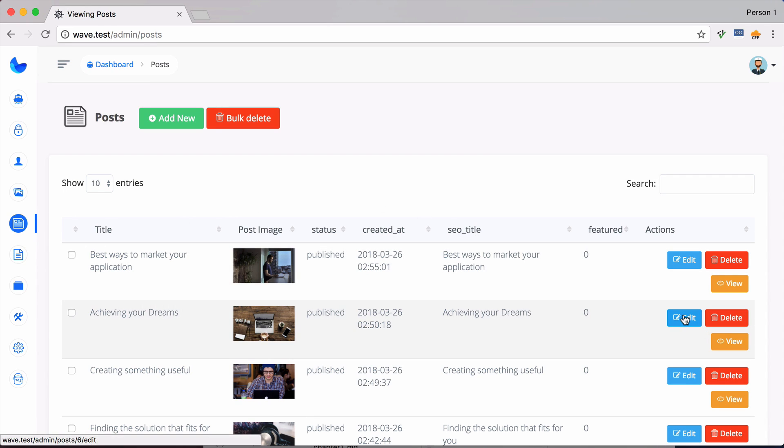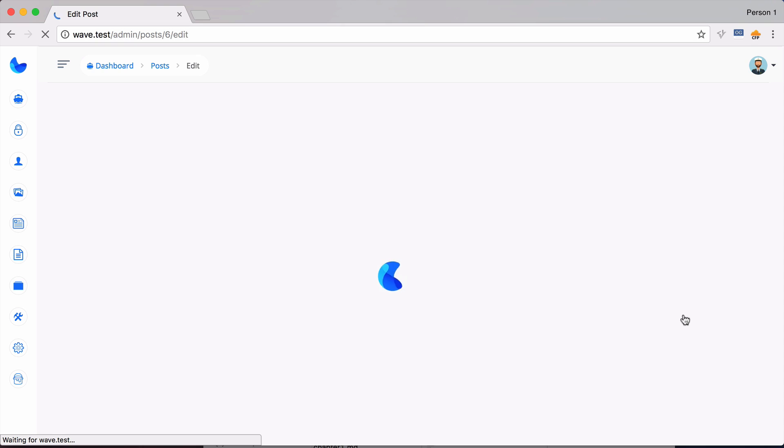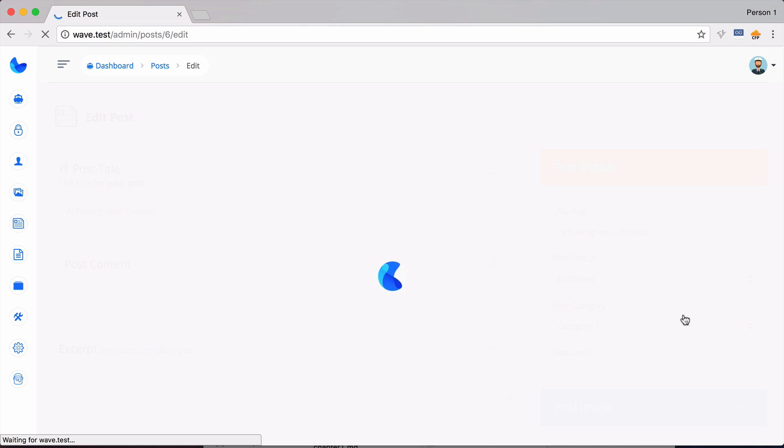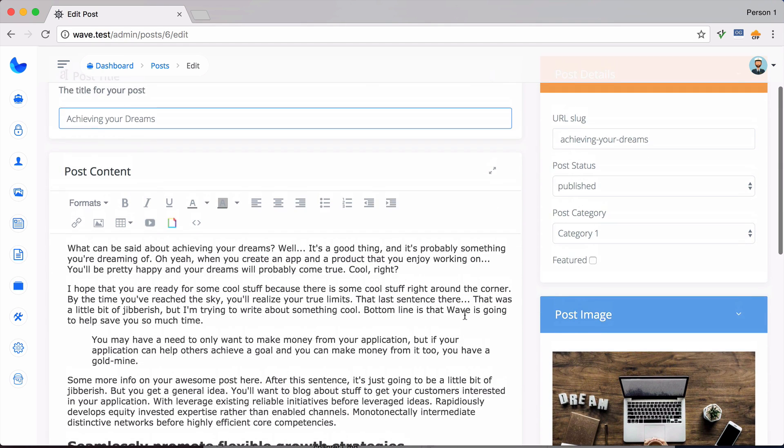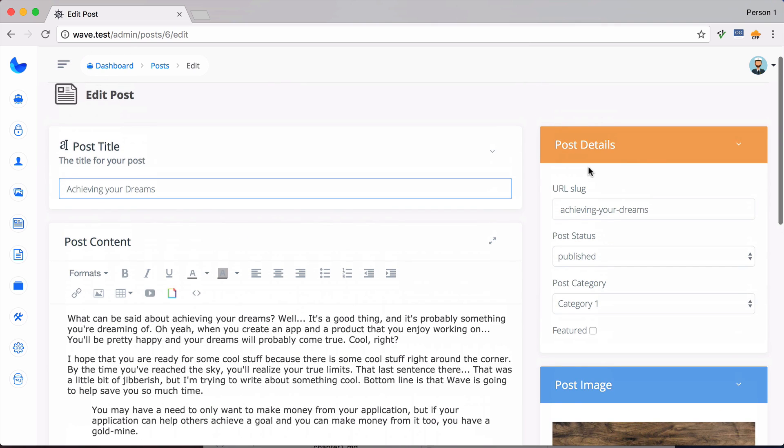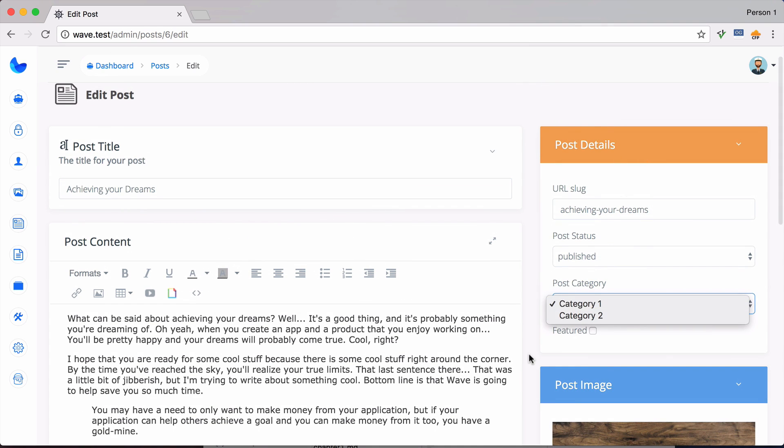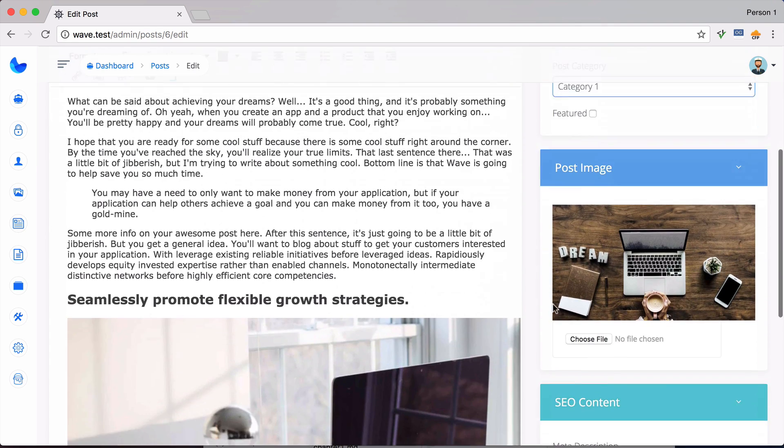So then I can go here and click on edit. And then you can see we can edit the title, the content, and all of the details. We can then change the category, update the image, and add all the SEO content.